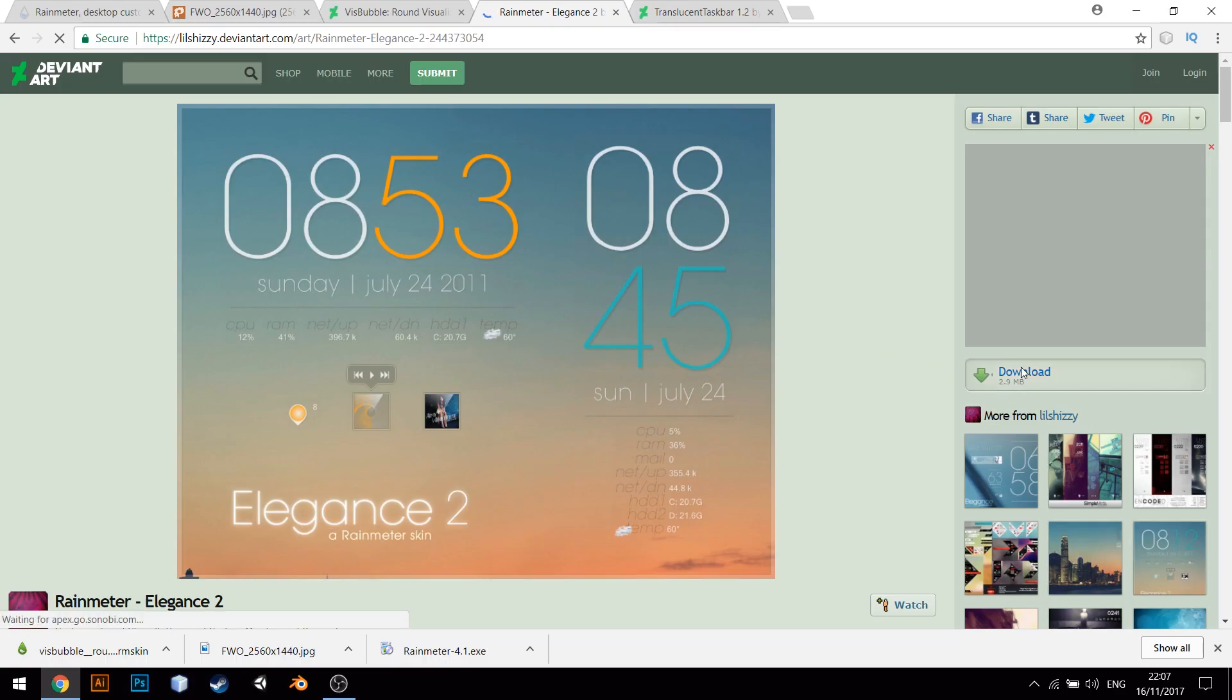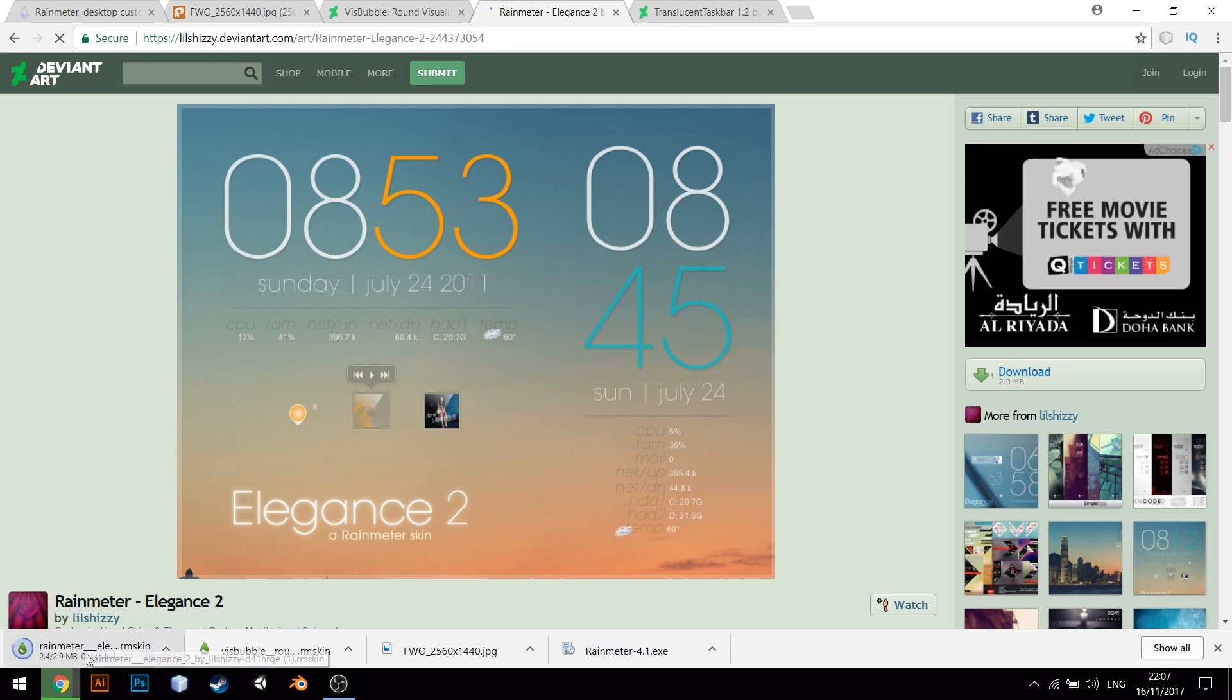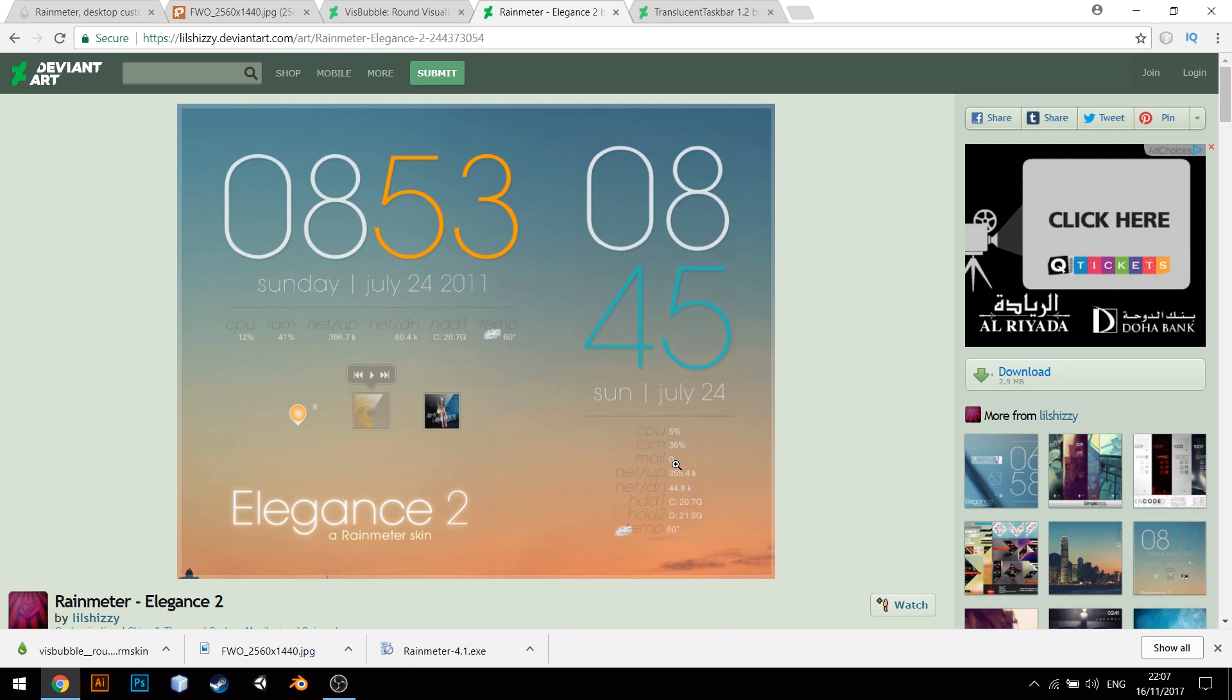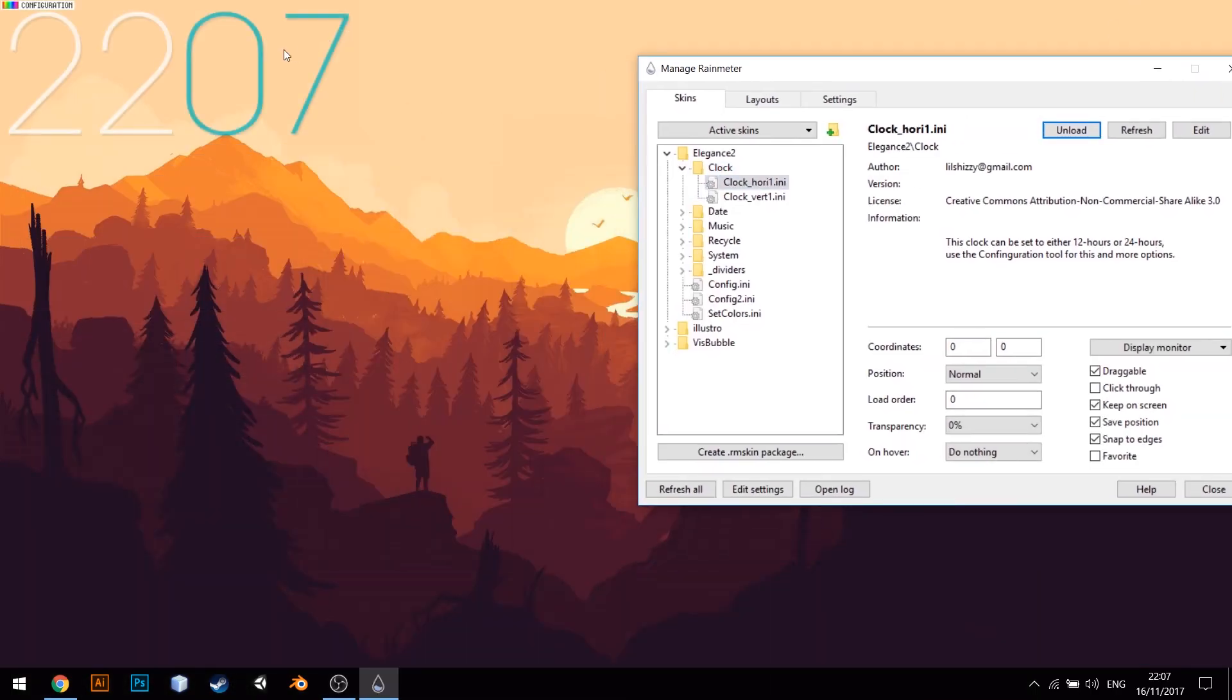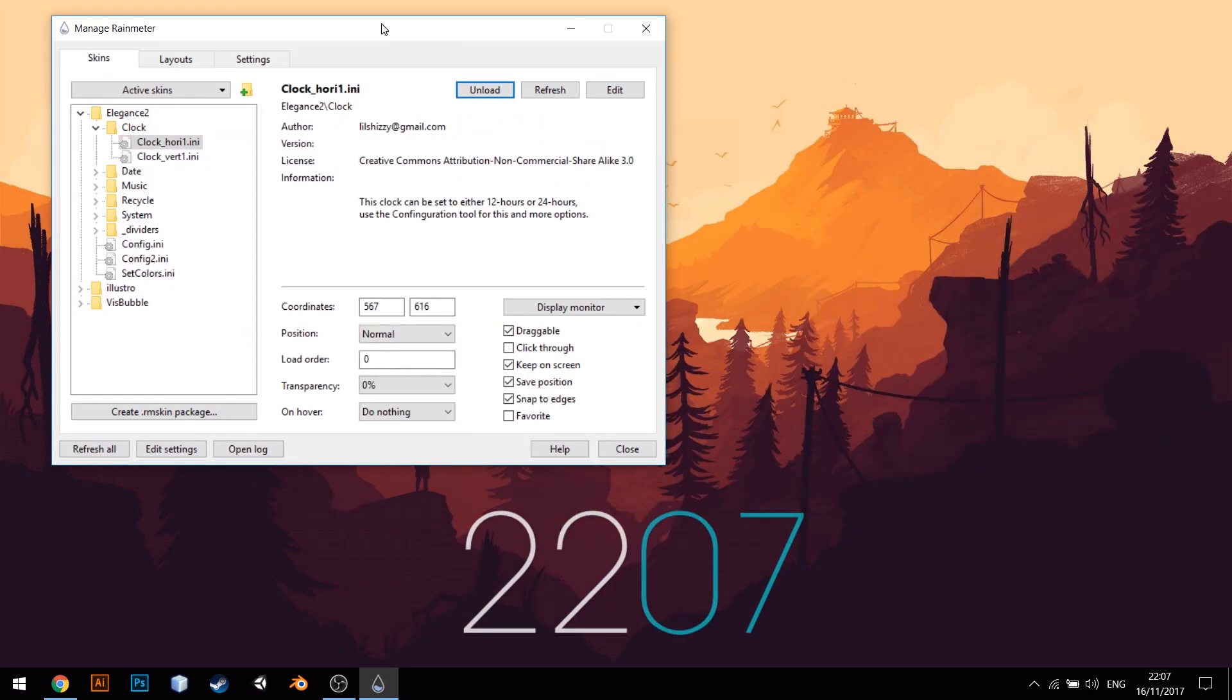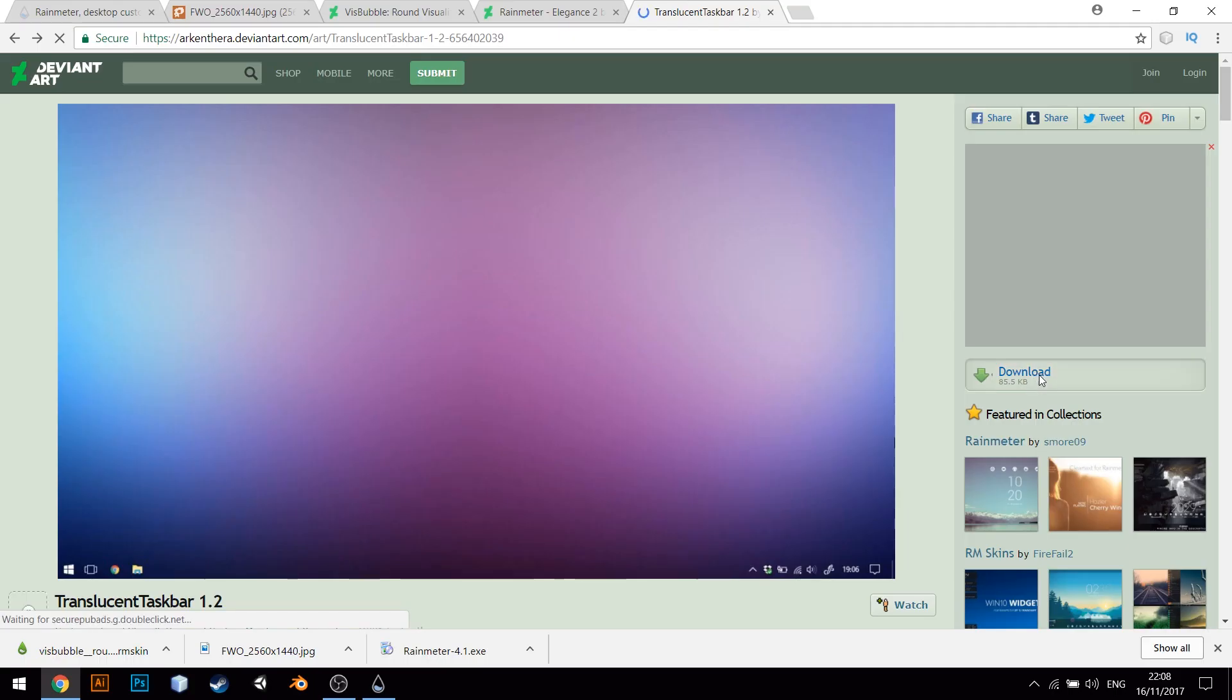Next, let us download the Elegance 2 Skin and add it to Rain Meter. Go to Elegance 2 and choose Horizontal Clock. Move the clock to a place where you want it to go. Click on Change Color to change the color to Dark Orange to suit our background image.